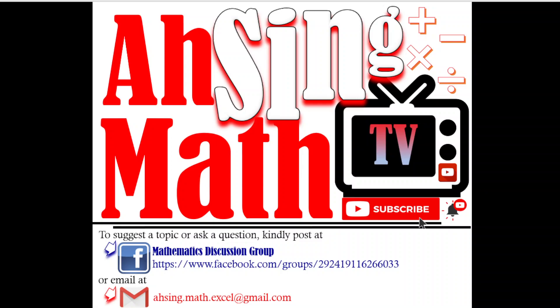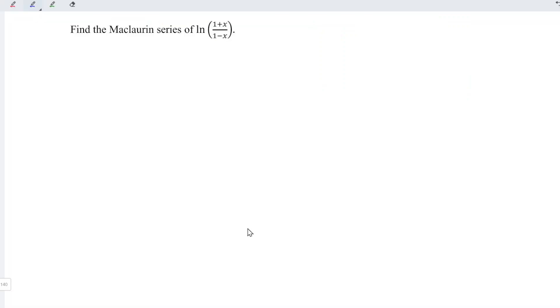Hi, this is Asim. You are now watching Asim TV. Today we would like to share how to find the Maclaurin series of ln((1+x)/(1-x)) in a simpler way.